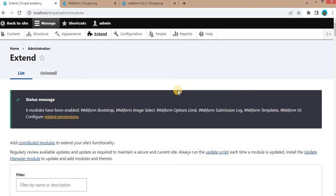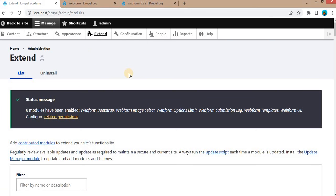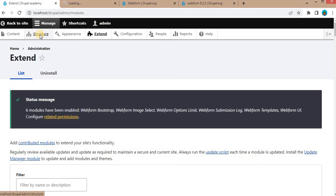Here we can see that the Webform module is installed successfully. Now go to the structure to access the Webform module.